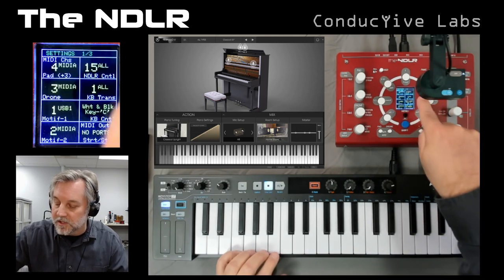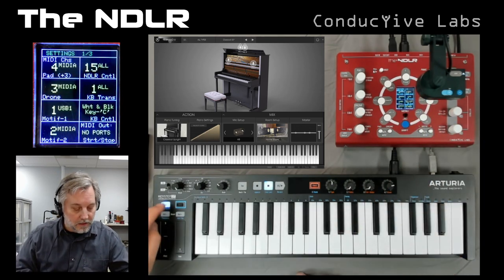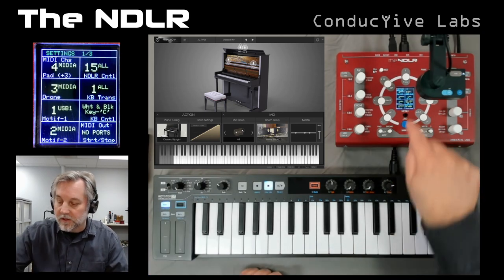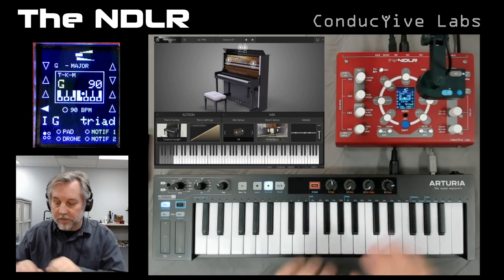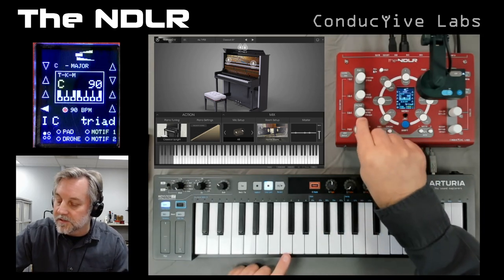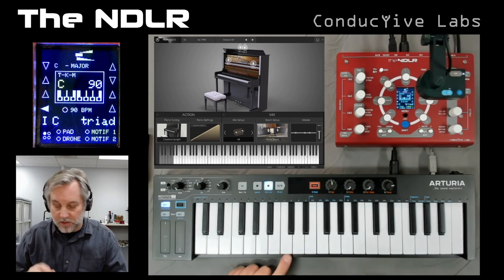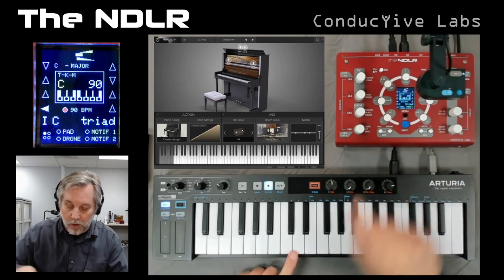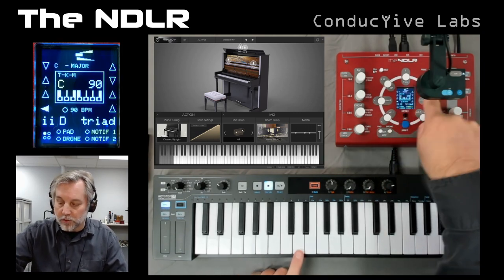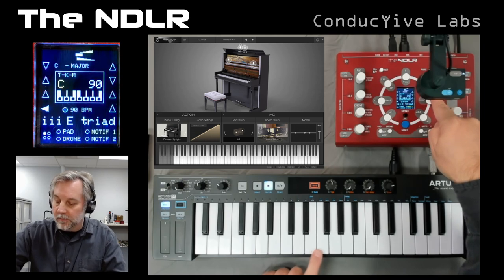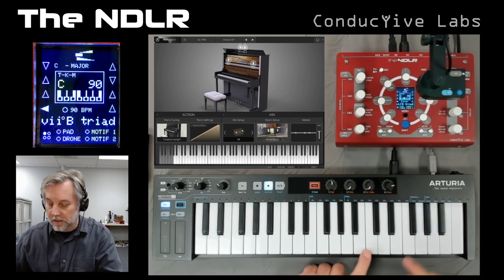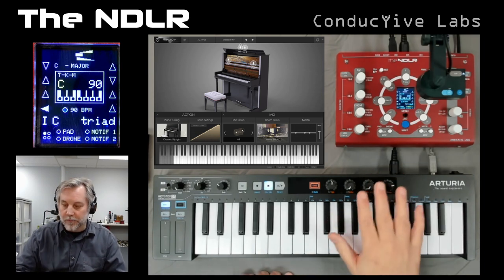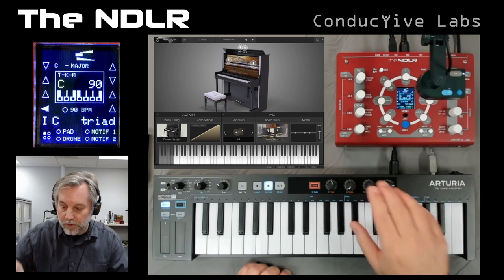The other thing you can do is set it to the Noodler control channel, which is set to 15. So I'll set this to output on channel 15, and now it's going to be a controller for the Noodler. Let's put it back in C mode — the key is C, so it's easier to follow. If I hit this key it's not changing anything because it's already on chord degree one, but if I hit D it moves to chord degree two, and right up E, F, G, then A, B, and back to C. This is a quick way to change chord degrees without touching the Noodler.